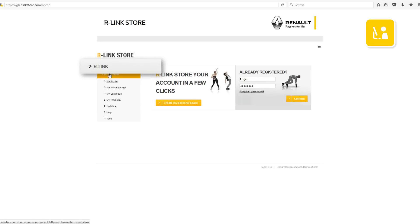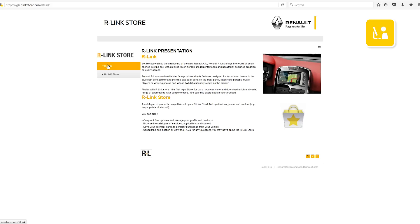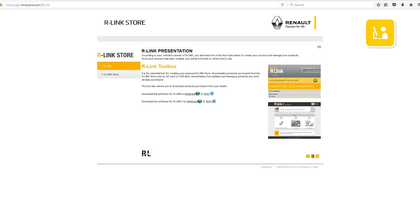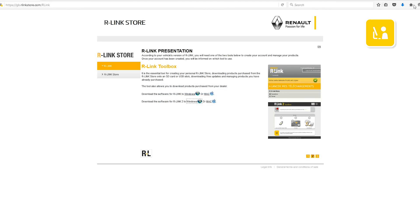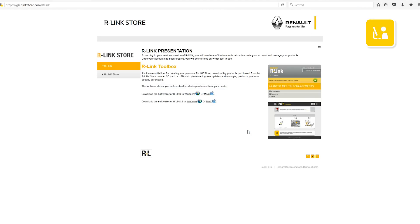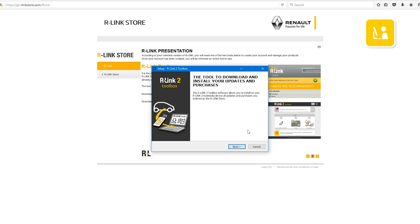From the menu select R-Link. On the second page click on the R-Link Toolbox version that you need. Save the R-Link 2 toolbox. In downloads select the R-Link 2 toolbox. Your R-Link 2 toolbox has been downloaded.